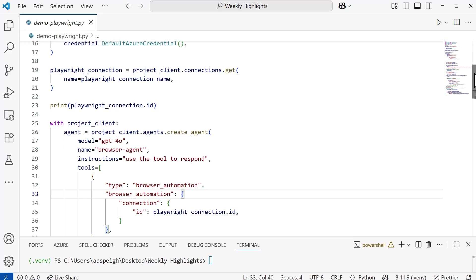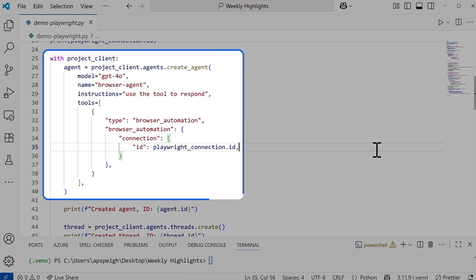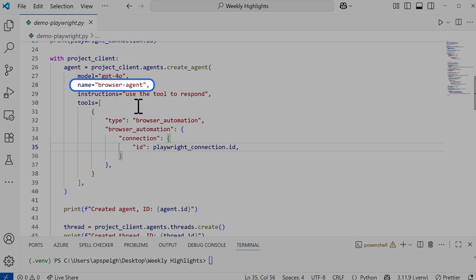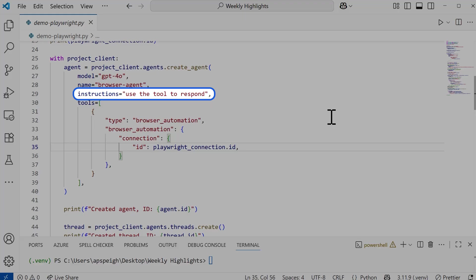Next, we define the model to be used for this agent, as well as the agent name and instructions. The model choice is important because not all models available in Foundry are supported agent models. I'm using GPT-4o, which is one of the supported agent models. At the time of creating this video, GPT-5 models are not currently supported but will be in the future — so if you choose a GPT-5 model and get a server error when running your agent, that's likely the reason. You can also change the agent name; the blog post uses 'my-agent,' and I changed mine to 'browser-agent.' You can also pass in some instructions — this one says 'use the tool to respond.'